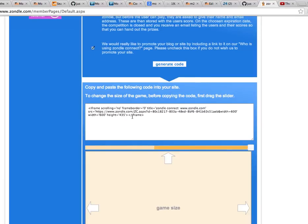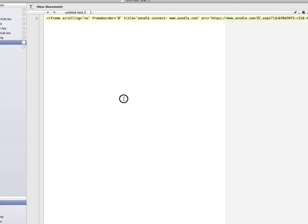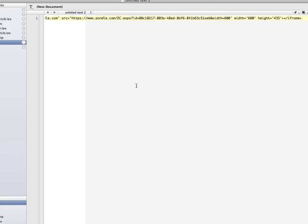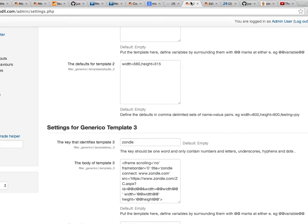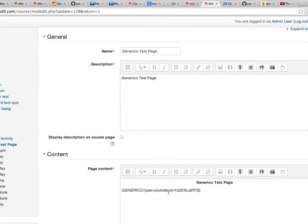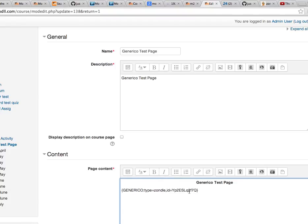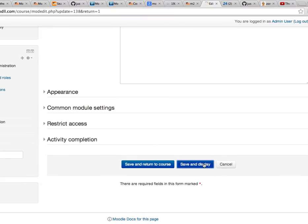And this is a case where rather than write a whole new plugin just for this purpose, it may be just as easy to use the Generico filter. And here we get the code. So I've already made a filter for this, but you can see here is the ID, which is the part that we actually need. So let's go back to our Generico page here and we'll type in Zondel because we've defined a template as Zondel and we put in our ID here. Save and display.